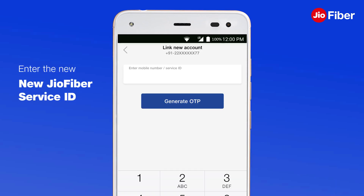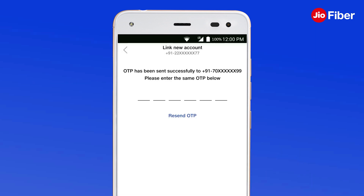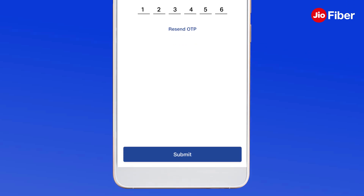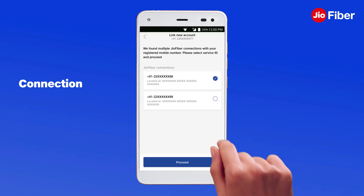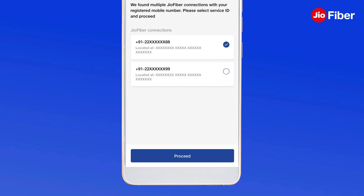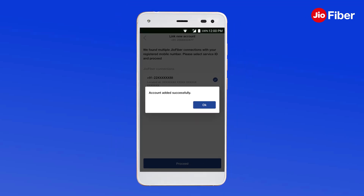Next, enter the new 12-digit GeoFiber service ID or 10-digit landline number or registered mobile number and tap on Generate OTP. Enter the OTP sent on your registered mobile number. Now, select the GeoFiber connection that you want to add to MyGeo app and then tap on Proceed. Once you have successfully added the GeoFiber ID, you will get account added successfully message on your screen.